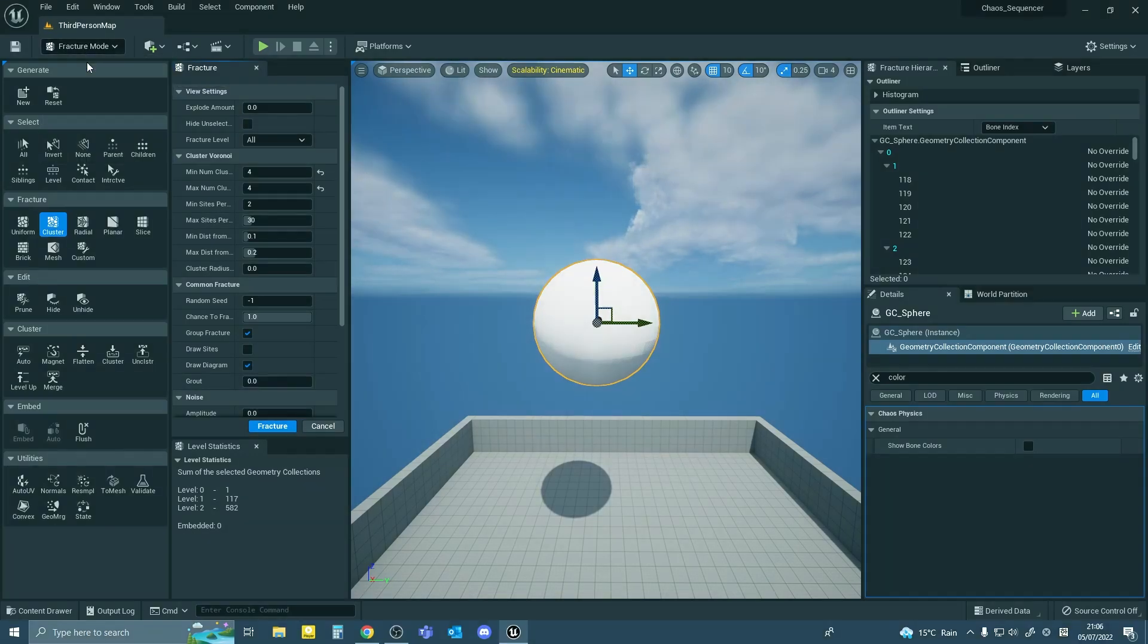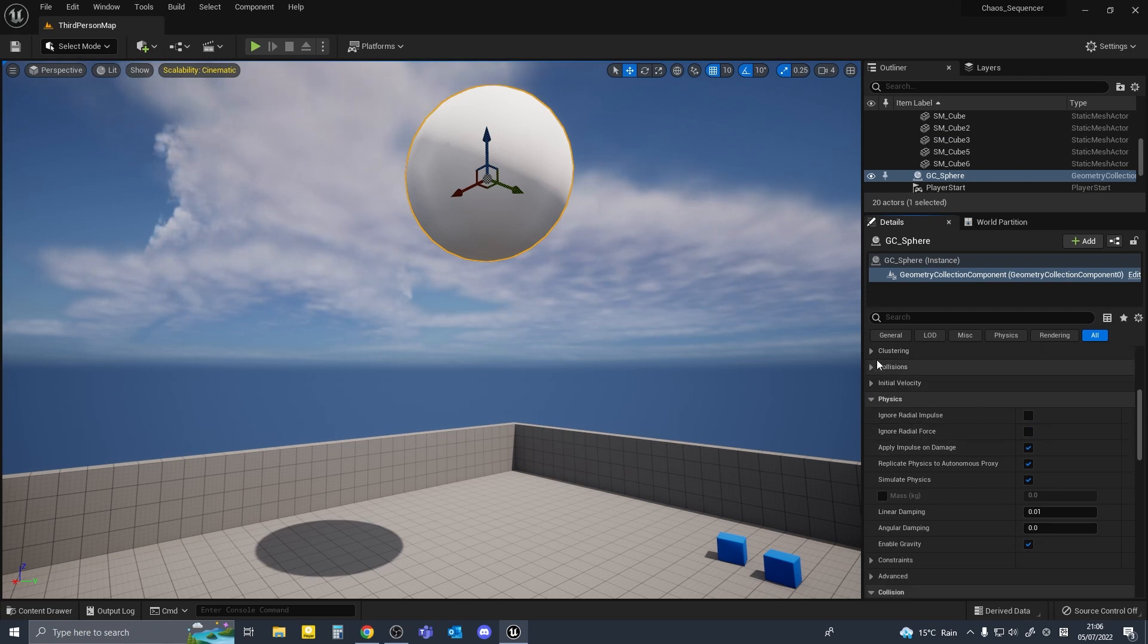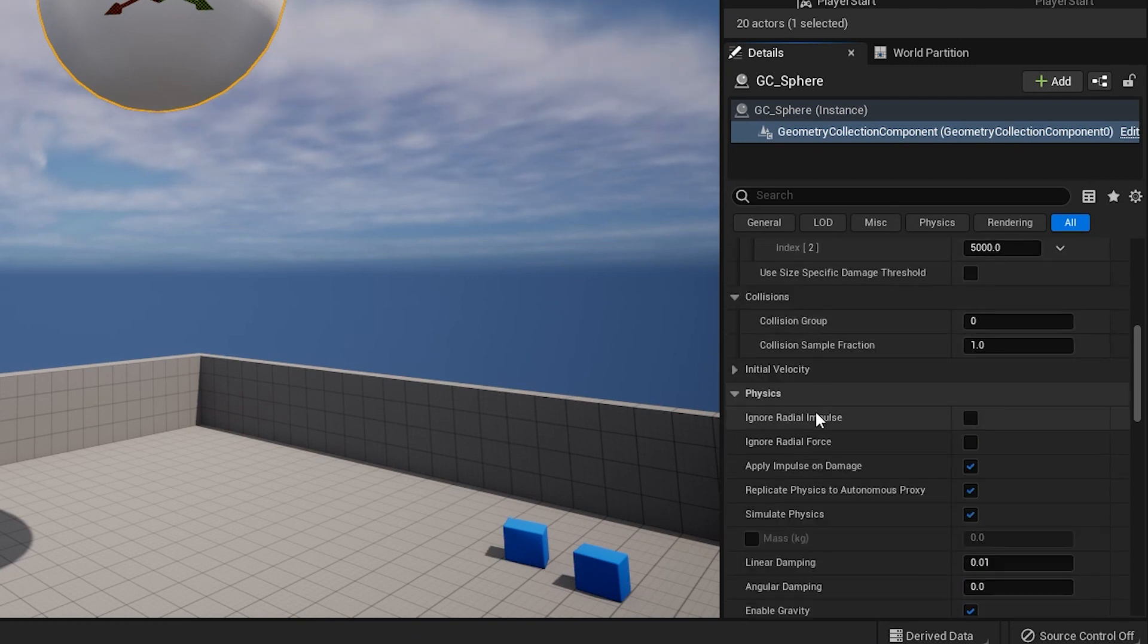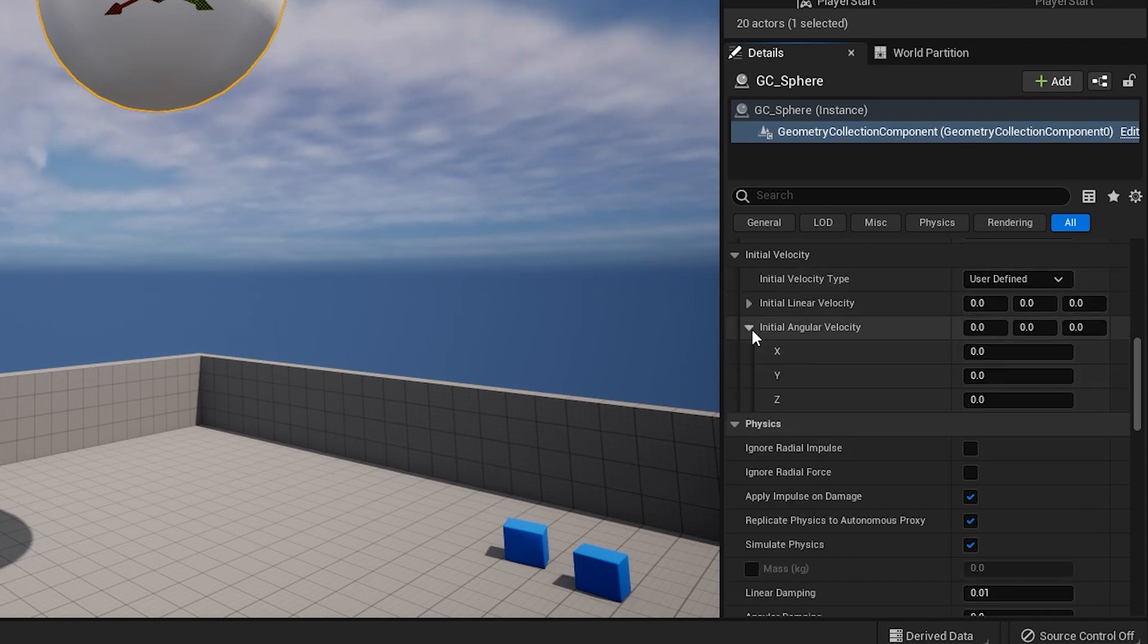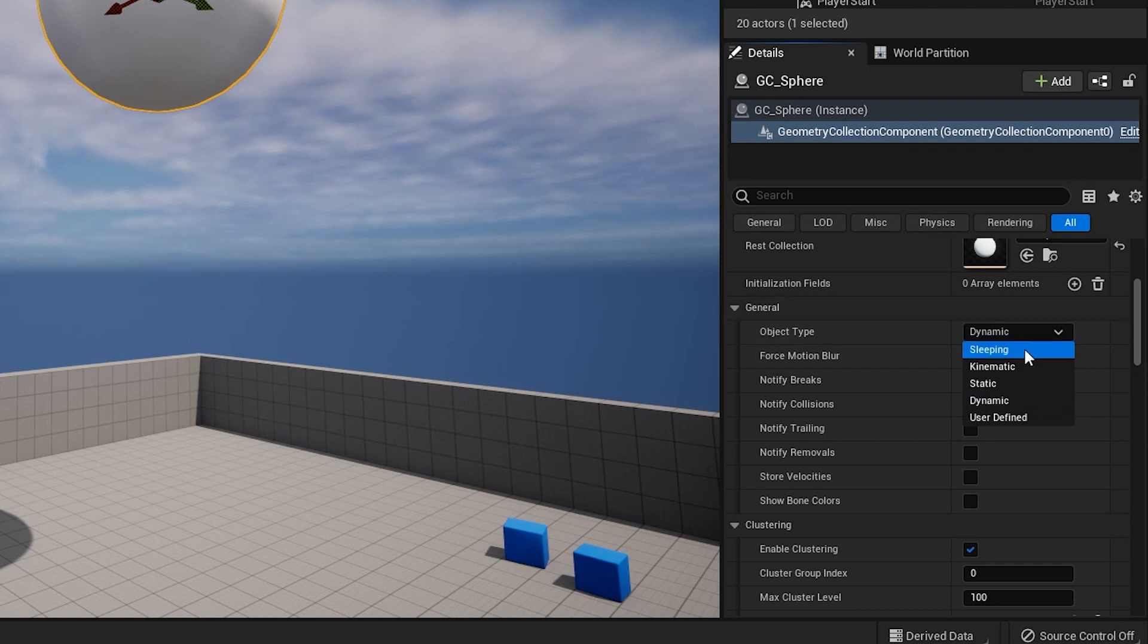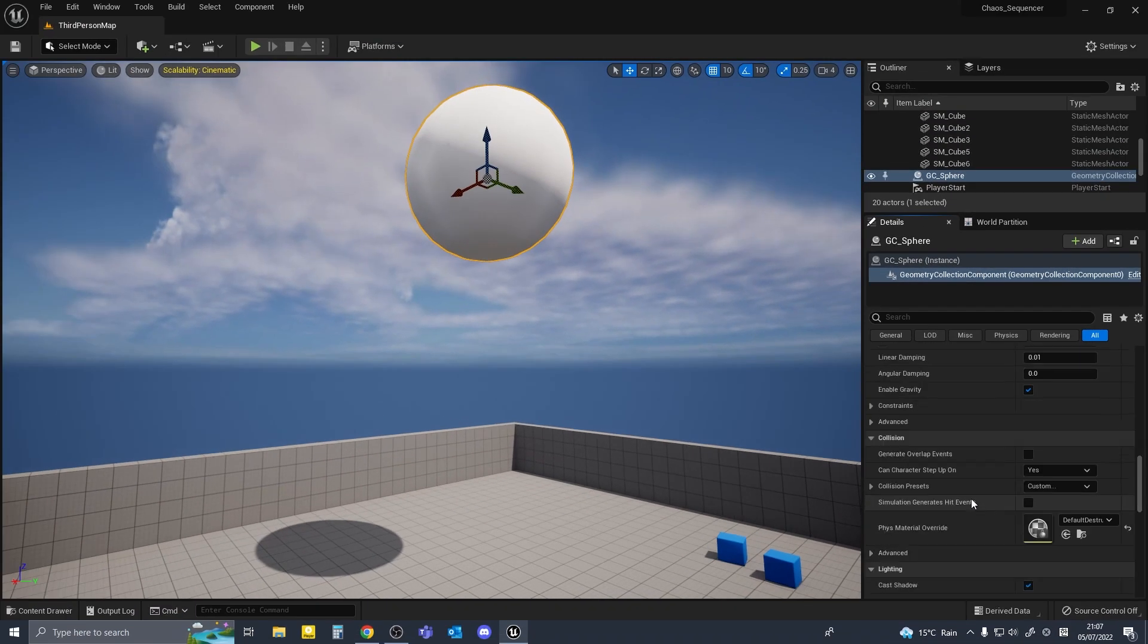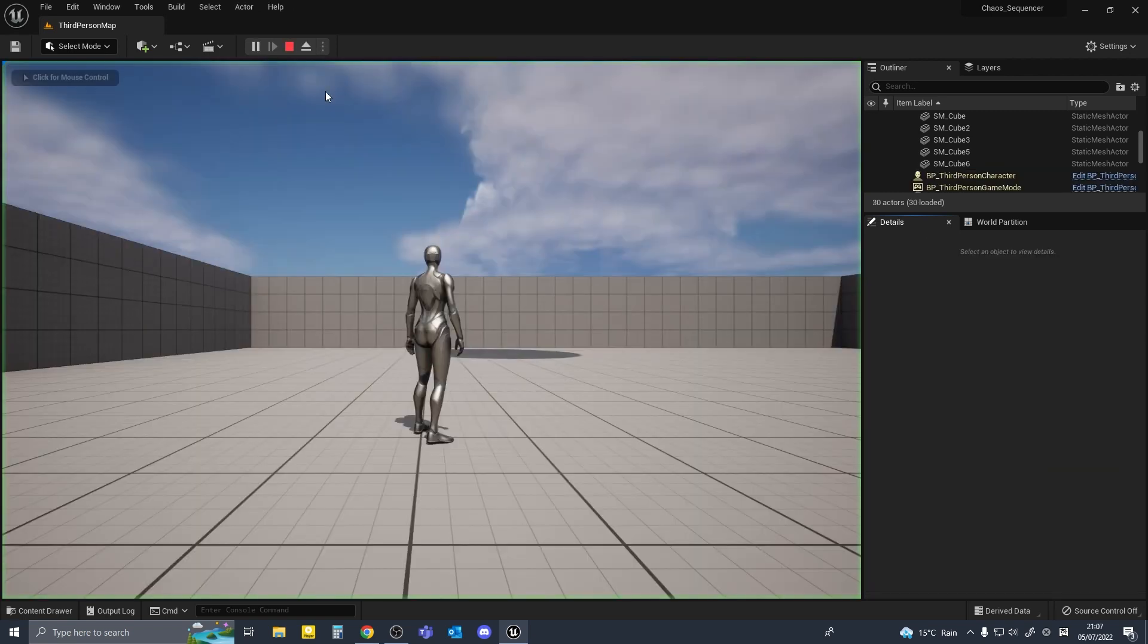I'm going to adjust some of the parameters in my geometry collection. Again there are a lot of things that you can adjust in here, but for this video I'm just going to adjust the mass and the damage threshold. One important parameter to know is the object type. The default is dynamic but you might want to choose something different depending on what kind of simulation that you want. So we'll hit play and see what it's like initially.